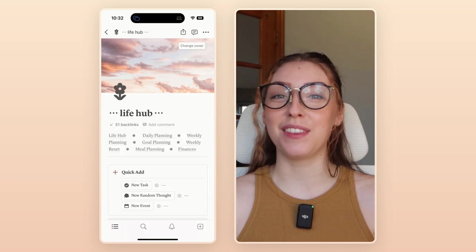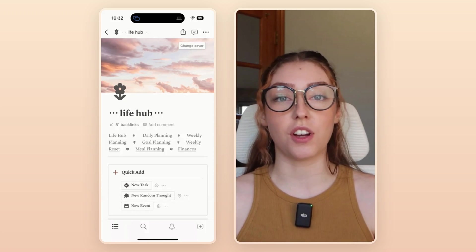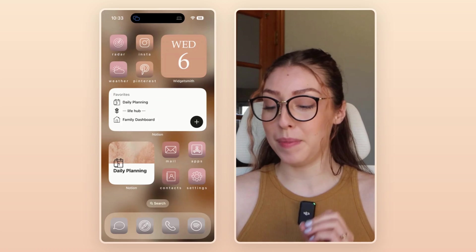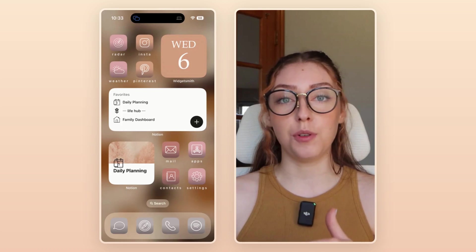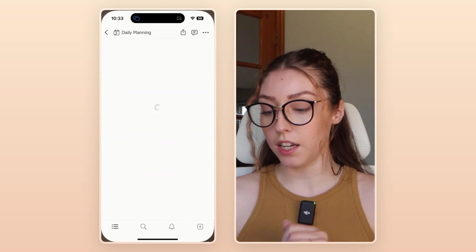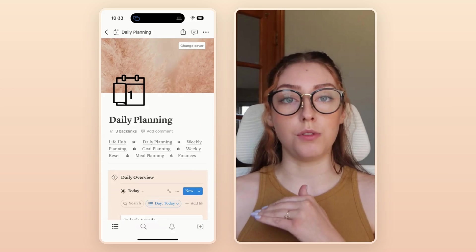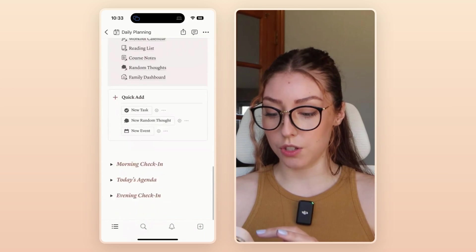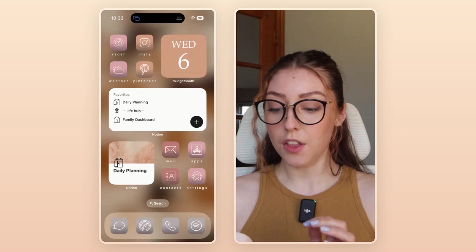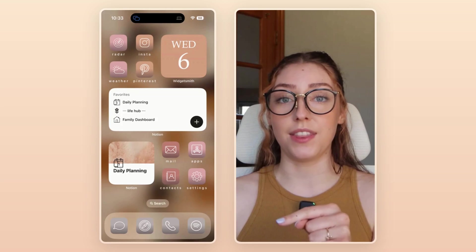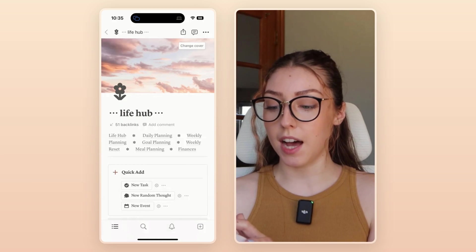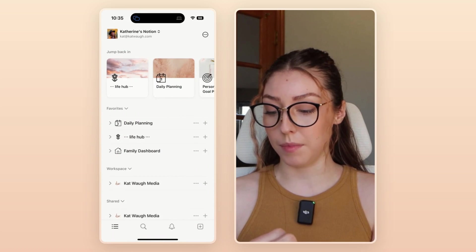Now, this tip is kind of outside of the Notion app, and that is using widgets on your home screen. As you can see on my home screen, I do have a few Notion widgets that I love to have there. One links directly to my daily planning page — if I go ahead and click on that, it will take me right there. This is a page I use very often to check in, and I can just scroll down to my agenda for today and see the tasks I need to do. The other widget I like to use is my favorites. If you favorite pages that you use frequently within Notion, they're going to show up at the top of your navigation bar, and in the desktop version they'll be at the top left of your sidebar as well.